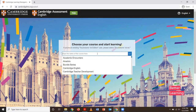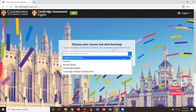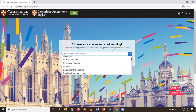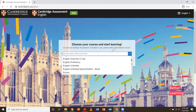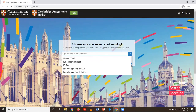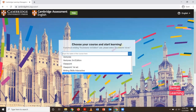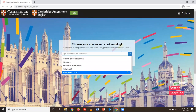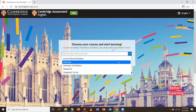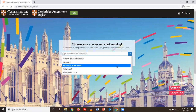Next, you'll have to choose a course. As you can see, there are lots of books that you can use. But today, we're just going to add the Ventures book. The edition that we give our students and teachers is the third edition, but feel free to check out the other editions afterwards.